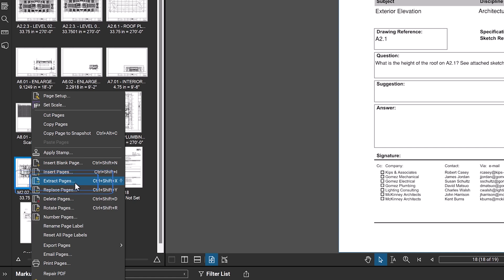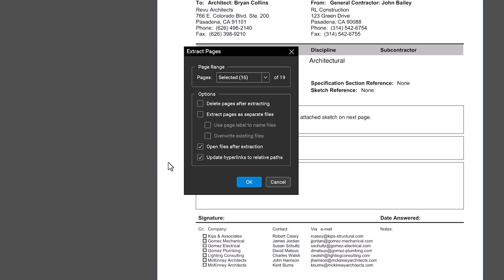In the Extract Pages dialog box, you have several options for handling the extracted file. You can choose to delete the page after extraction, extract them as separate files, and open the files after extracting. It's recommended to leave Update Hyperlinks to Relative Paths checked so that existing hyperlinks still point to the correct locations in the original drawing.